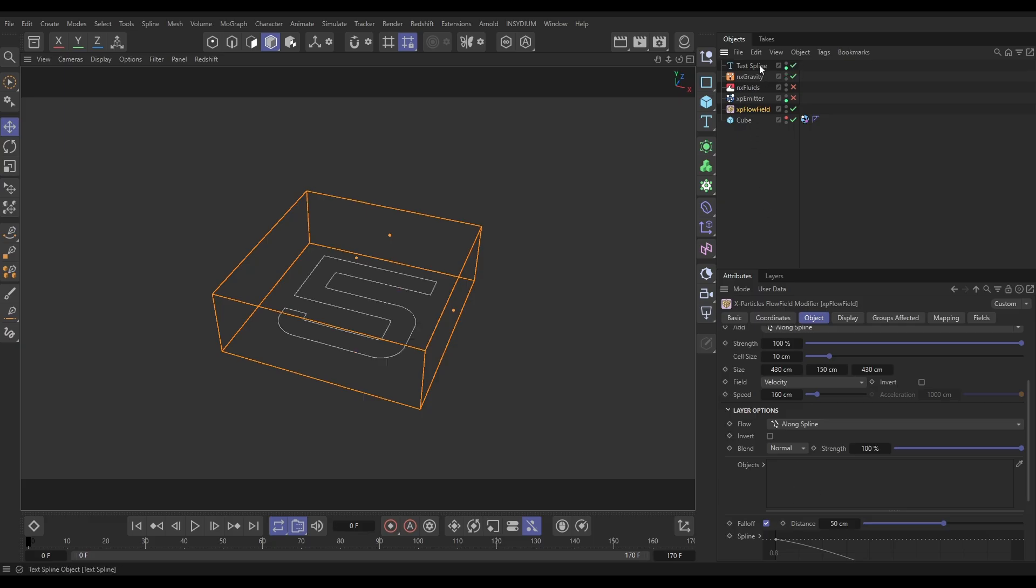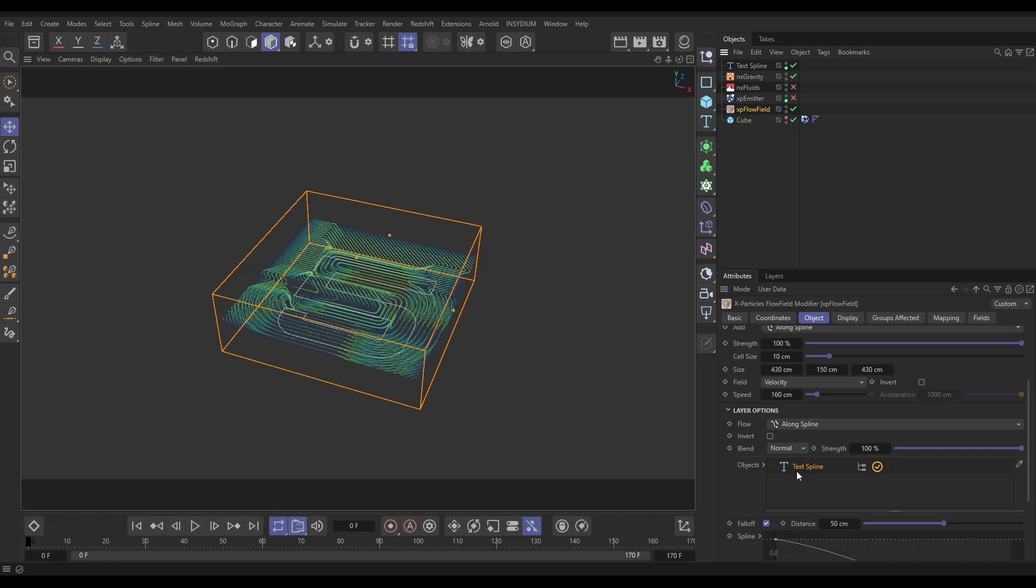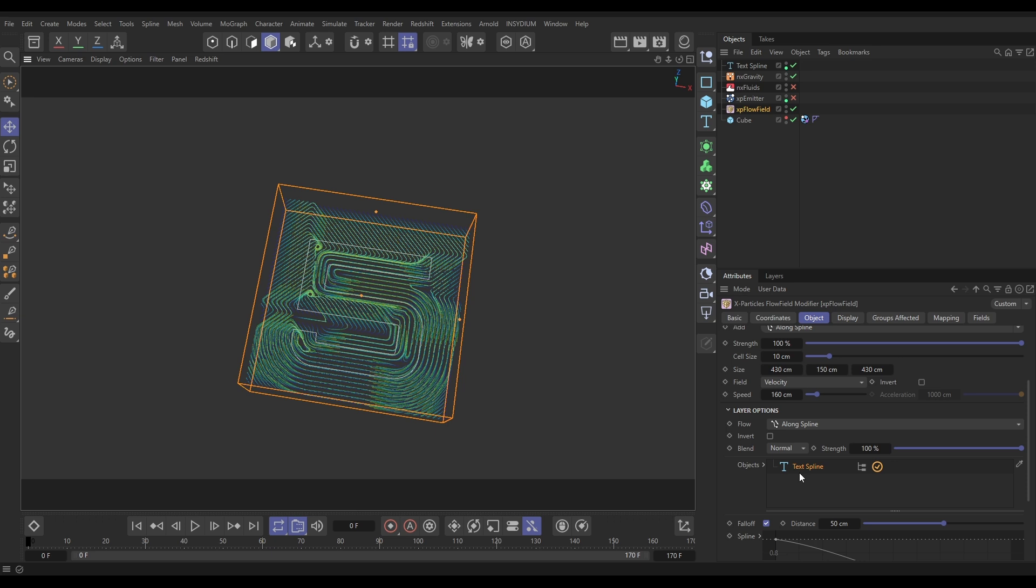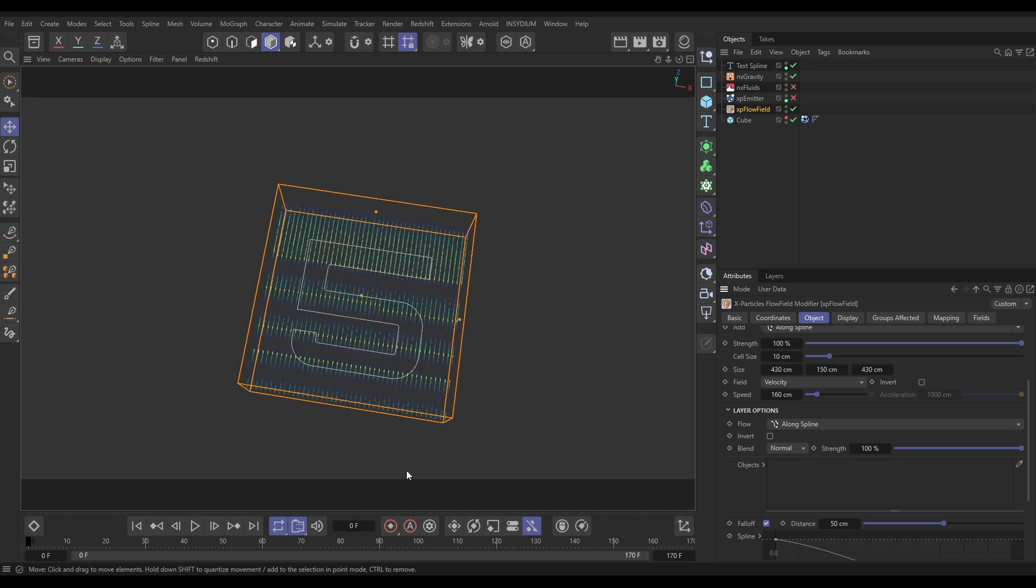Now if I just drag in my text spline, you'll see that we're getting these really cool velocity trails which are visualizing the velocities being generated. What I'm going to do instead of using our text spline is resample this text spline with an even number of points.